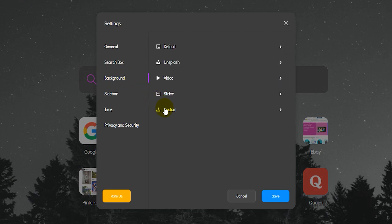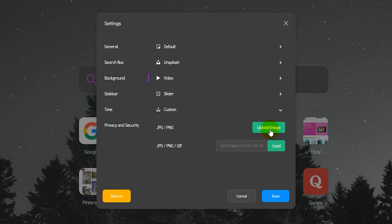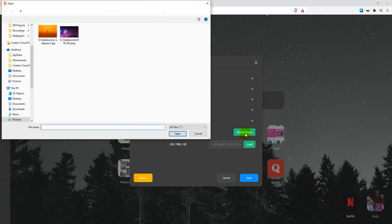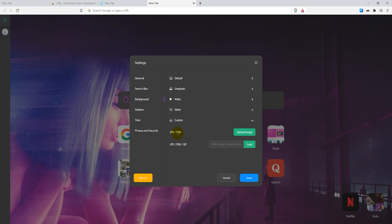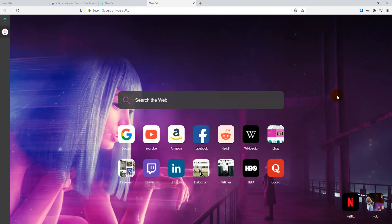Then click on custom. Next click on upload image and select your desired background image. Click on open to apply the new background. Finally click on save to save settings. There you go.